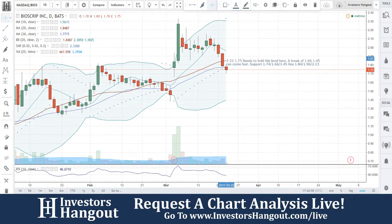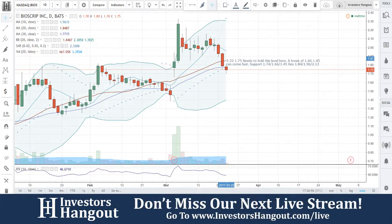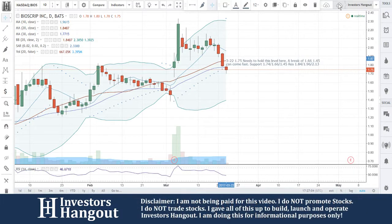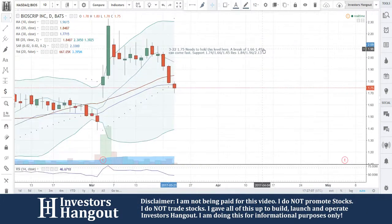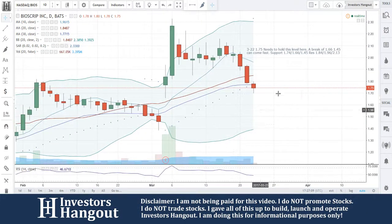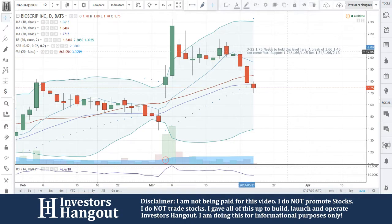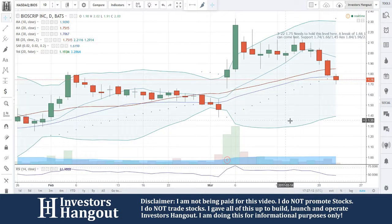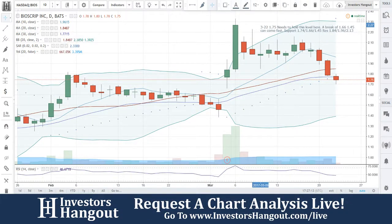Consolidated loss from continuing operations net of income taxes was negative $5.2 million, an improvement of $11.8 million compared to the prior year fourth quarter, which had a consolidated loss from continuing operations of $17.0 million. The year-over-year reduction in loss was the result of improved operating results combined with lower restructuring costs.